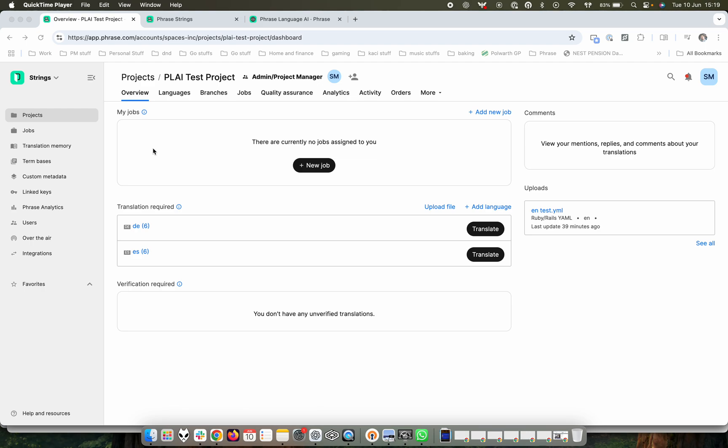Right now you can see a default project that we have set up where we have some translations that require our attention into German and Spanish from English. And we want to make sure that we can utilize the benefits of Phrase Language AI in this translation effort.